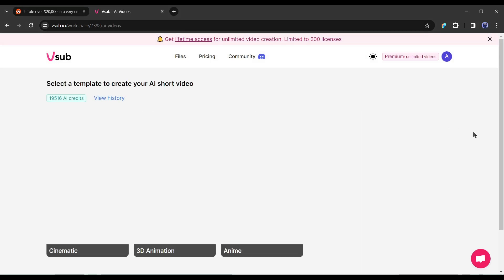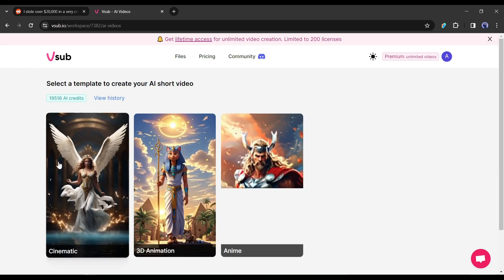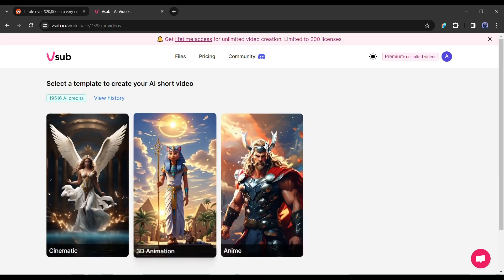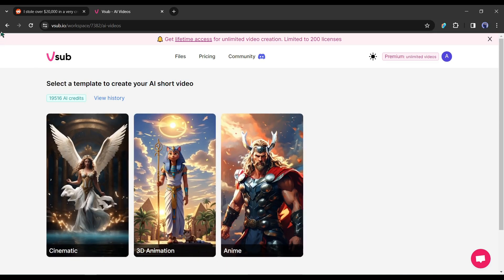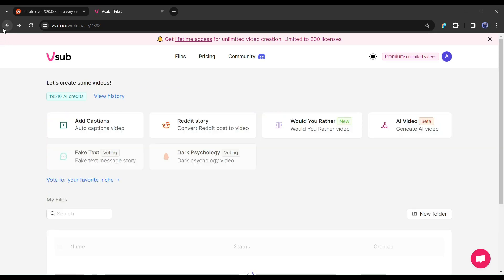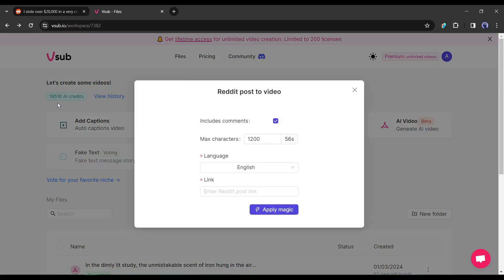Alright, our next feature is AI video. With this tool, you can create high quality videos in cinematic, 3D animation and anime style. There are some tools in queue on this platform and will be available very soon. Okay, as we are creating a Reddit story video, so click on the Reddit story tool. Now we have to enter some data.